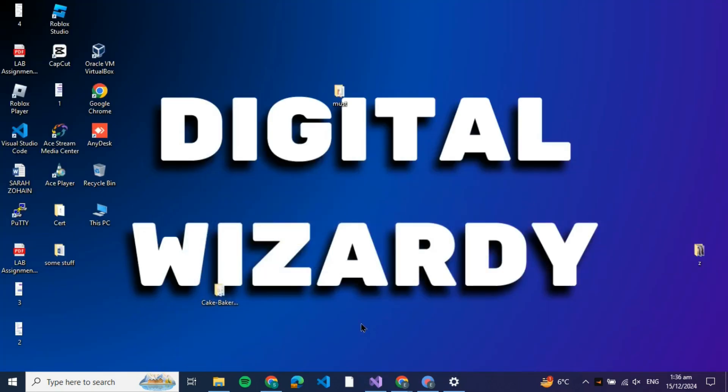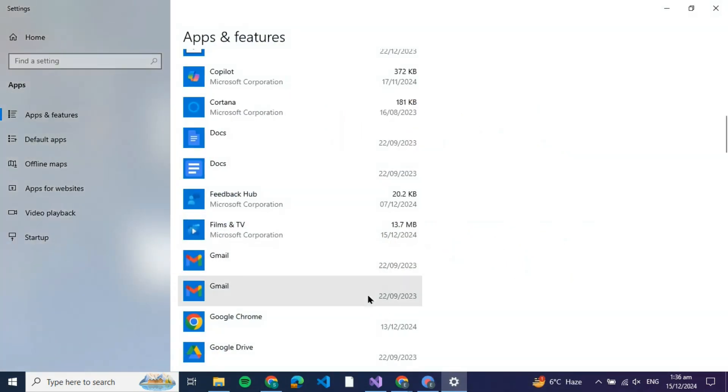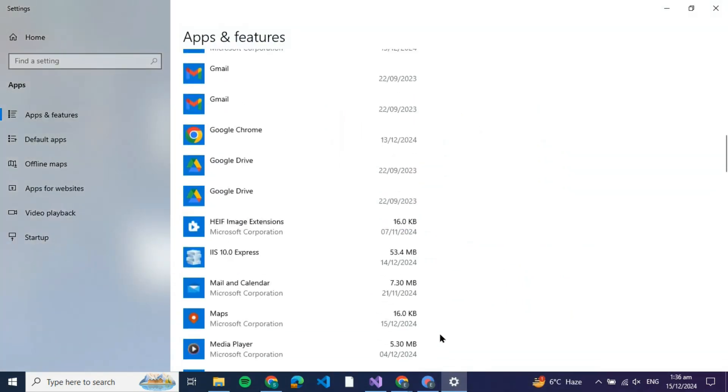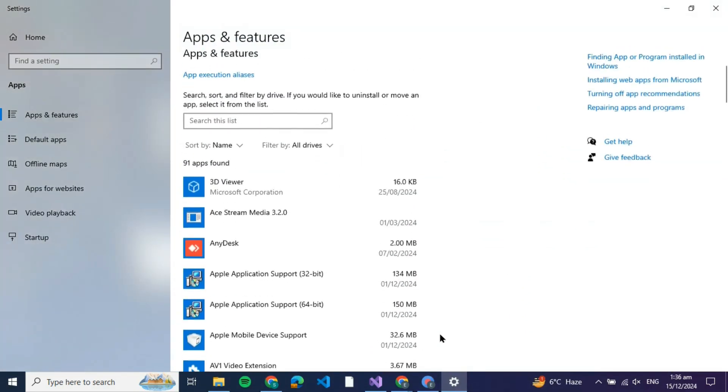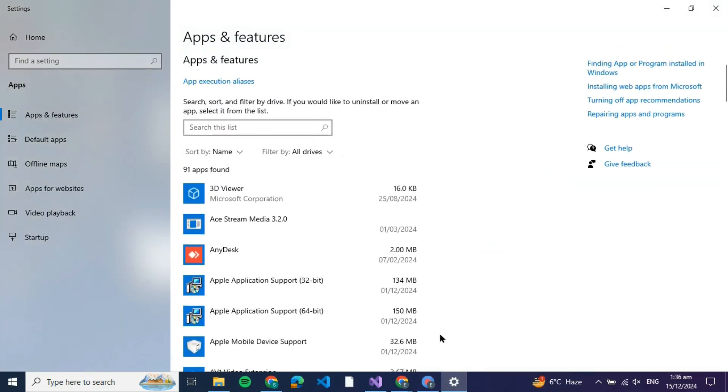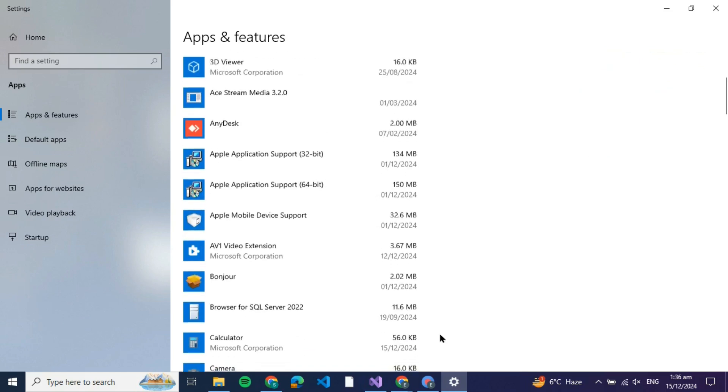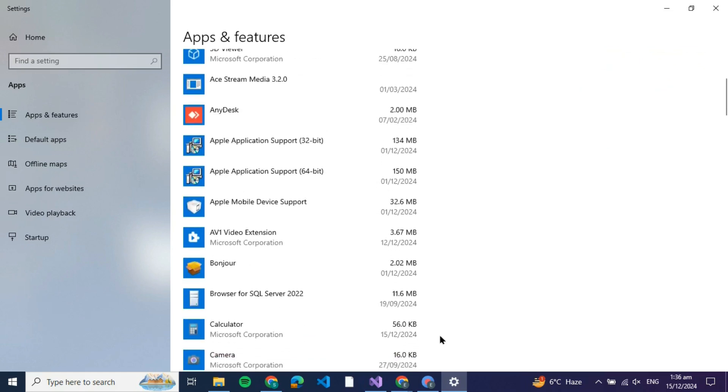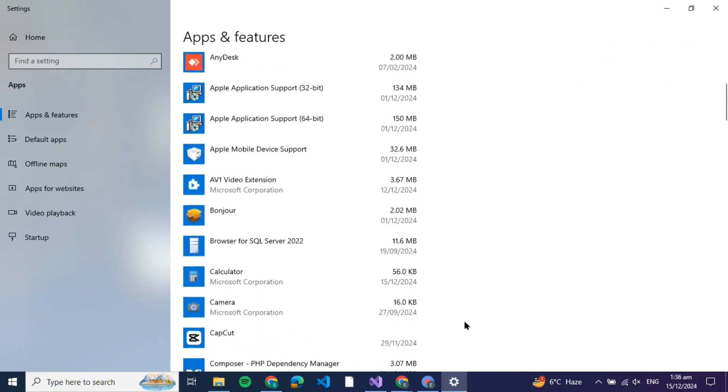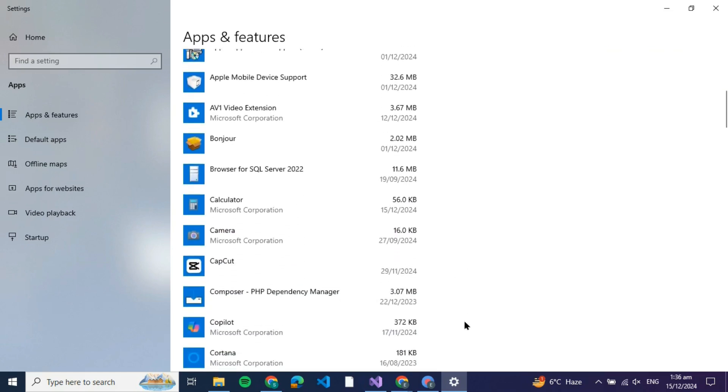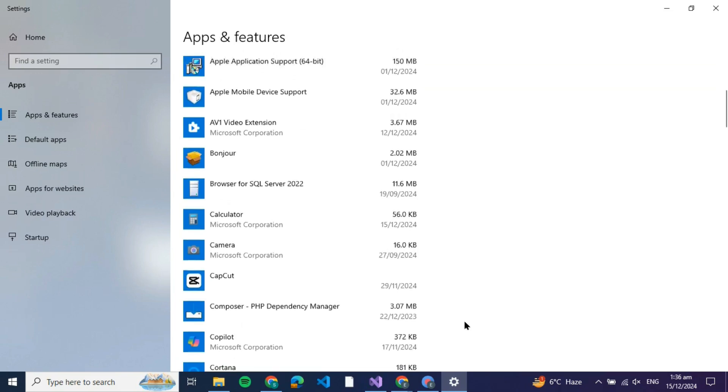Once FACEIT is completely uninstalled from your computer, you can go back to the browser, search for FACEIT, and download it once again. In that way, you'll be able to fix the anti-cheat error code on Windows 11. That is basically how you can fix FACEIT anti-cheat error on Windows 11.